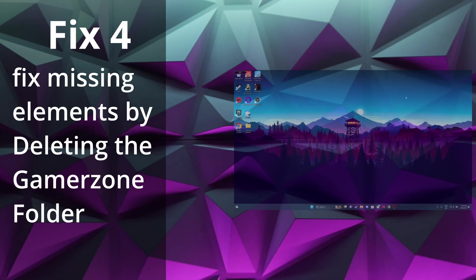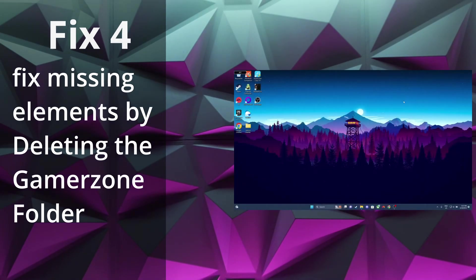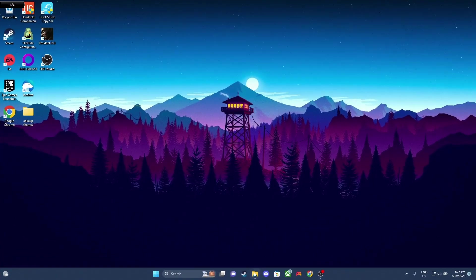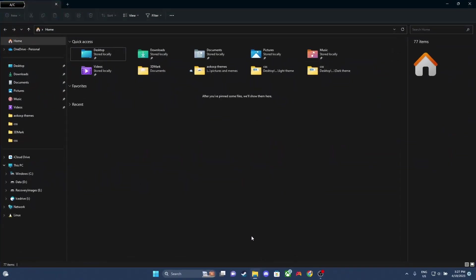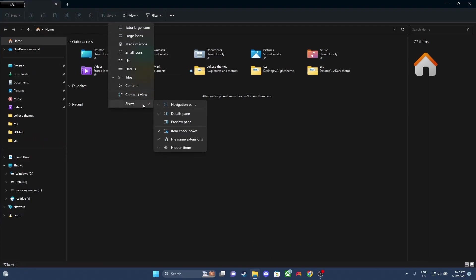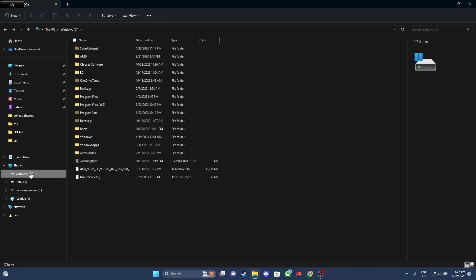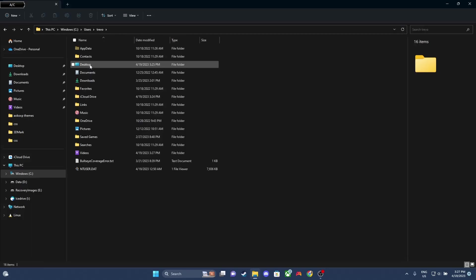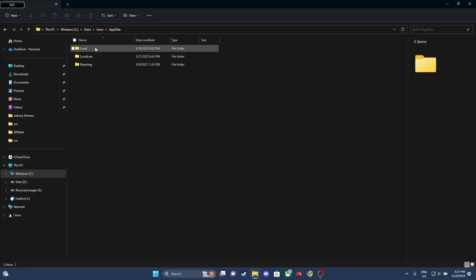Our next fix is for when the app opens blank or there's missing elements. So what we're gonna do is we're gonna go to our Explorer, and we're gonna make sure that we can see hidden files. So we'll go View, Show, and make sure that Hidden Items is checked off. Then what we need to do is we need to navigate to C, Users, and then we select our name. And then we're gonna click App Data, and then Roaming.